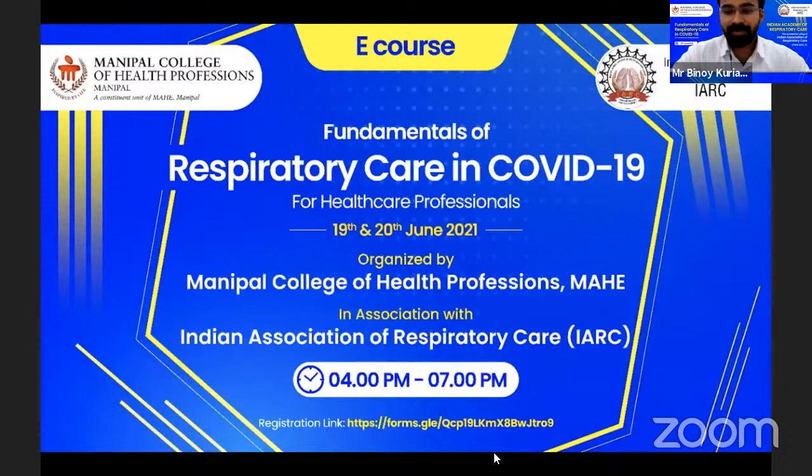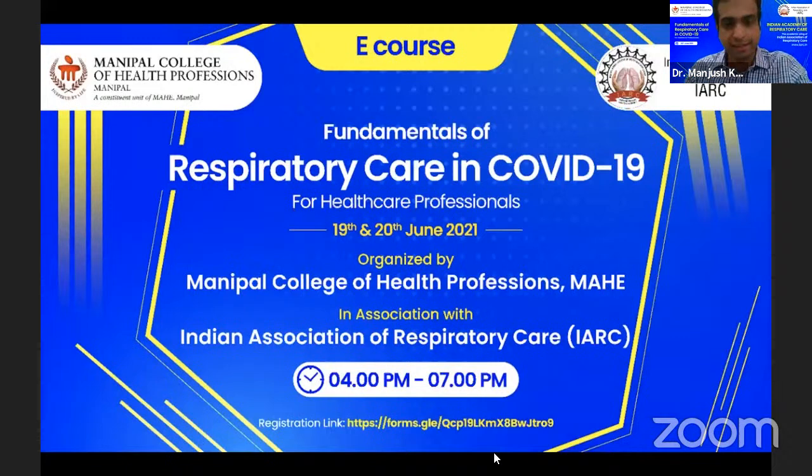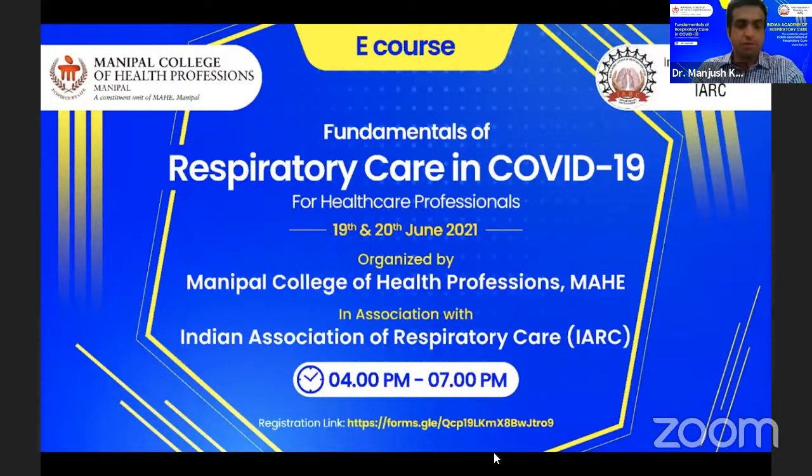Before I start the session, I would like to extend my sincere thanks to Manipal College of Health Professions and all faculty members of the Respiratory Therapy Program.